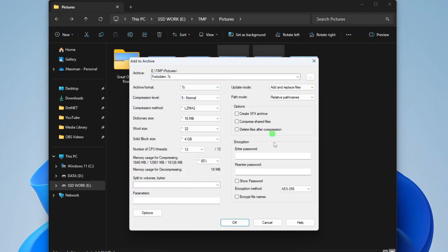On the Encryption options, enter the desired password twice and then make sure to check the Encrypt File Names option. If you leave this option disabled, the resulting archive will be only partially protected. One will still be able to open the archive and see its content and will only be asked for a password when trying to extract them.